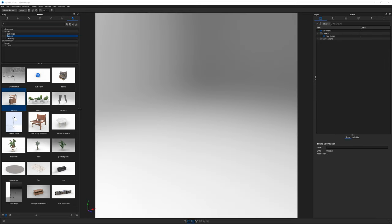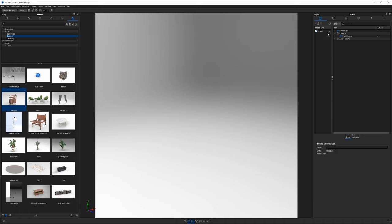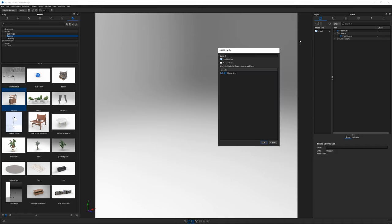Here we are in a brand new KeyShot scene. Let's see how quickly we can build up a new 3D environment. One thing I want to mention before I start dragging models in is that it's a lot easier to manage your scene if you create some empty model sets first.